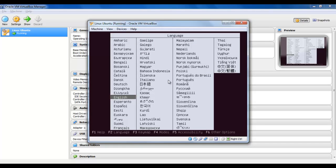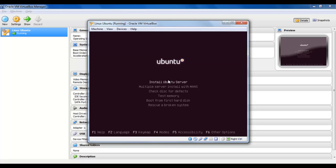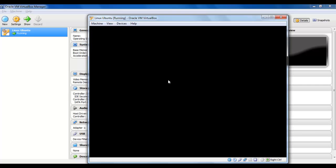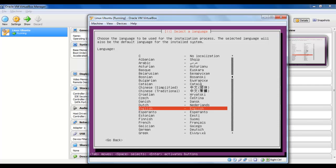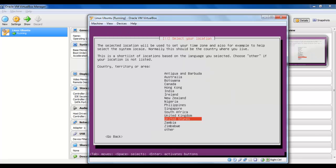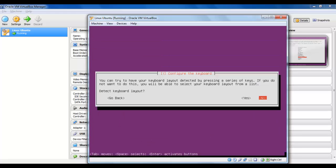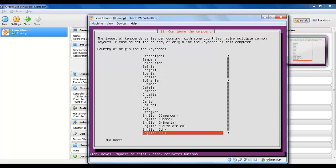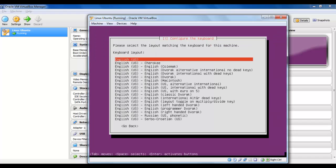English as the language. Here we have to choose Install Ubuntu Server. We have to select the language — English. Select your location; I will leave the default United States. Detect keyboard layout — I will set it up myself. Here I'm setting up the keyboard layout; I will choose the default English US.